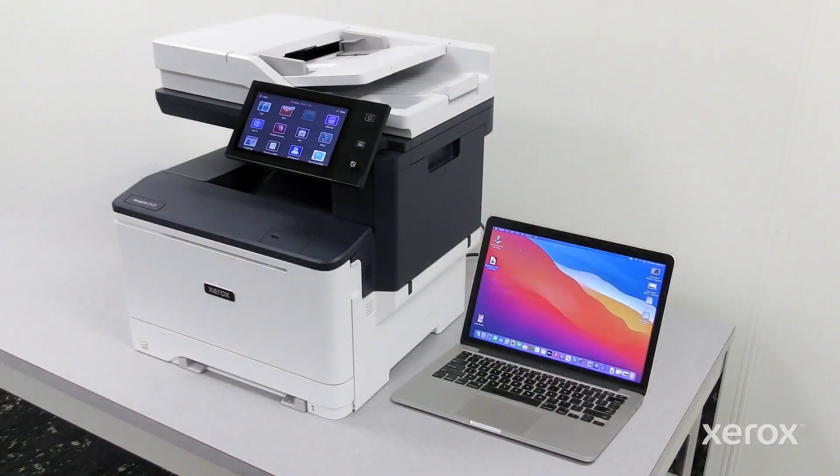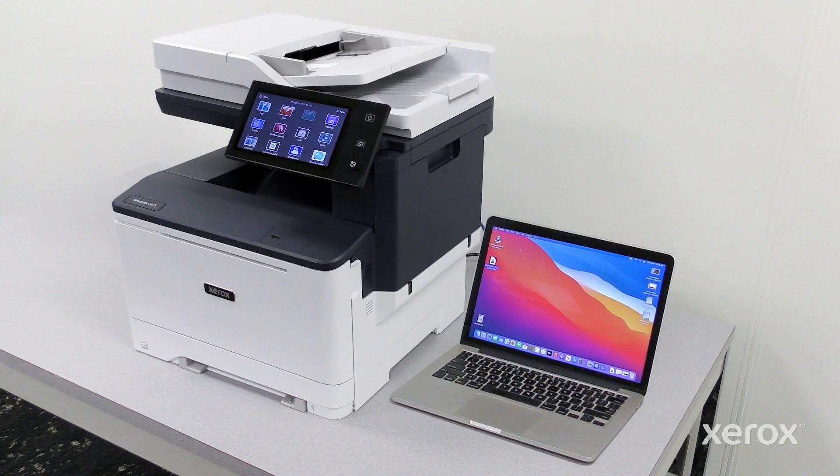To install the drivers for a printer, both the computer and the printer must be connected to the same network.